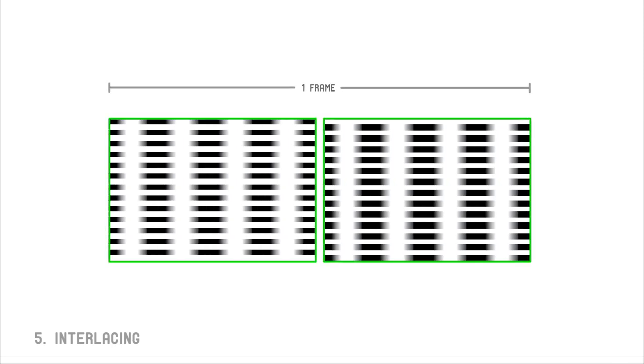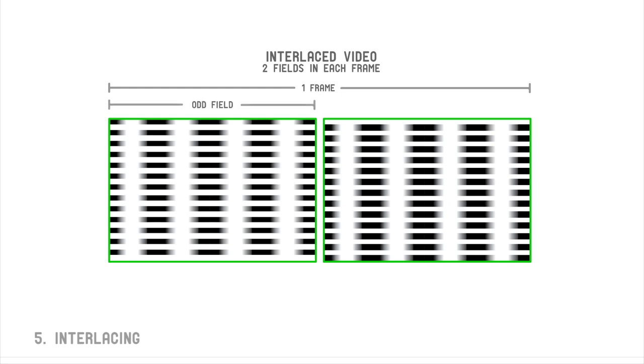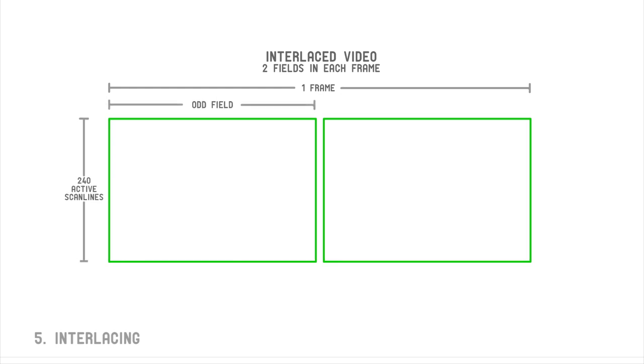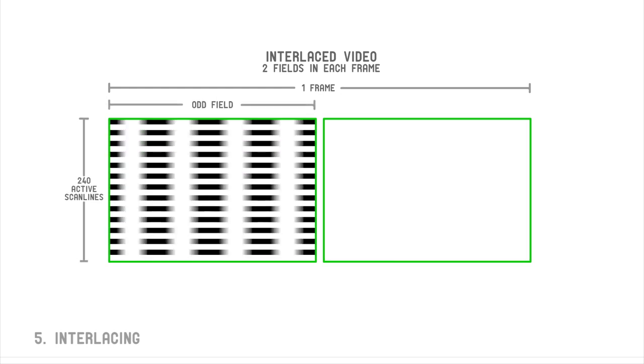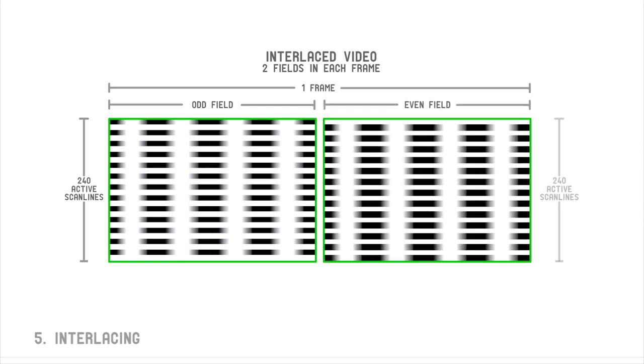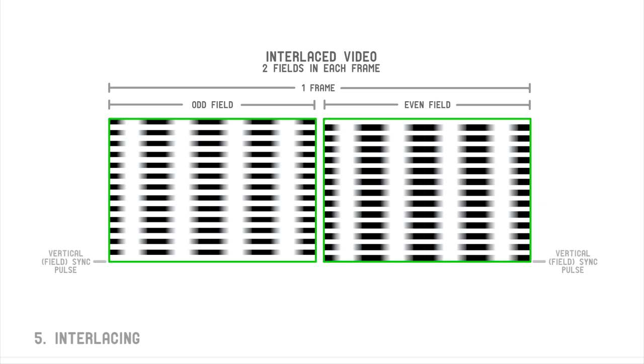For each complete frame, there are two interlaced fields, displayed one after the other. The first field is the odd field, because it contains all of the odd numbered scan lines. The second field is the even field. In between the active scan lines of each field, we have vertical sync, or the field rate. This signal instructs the display to turn off the beam and return to the top of the display.